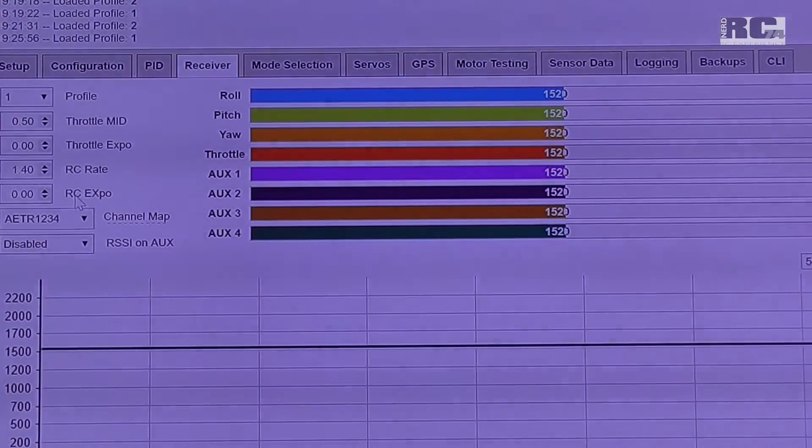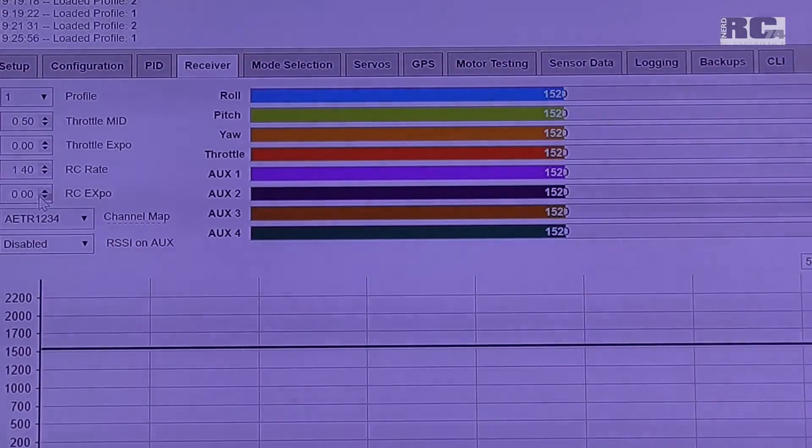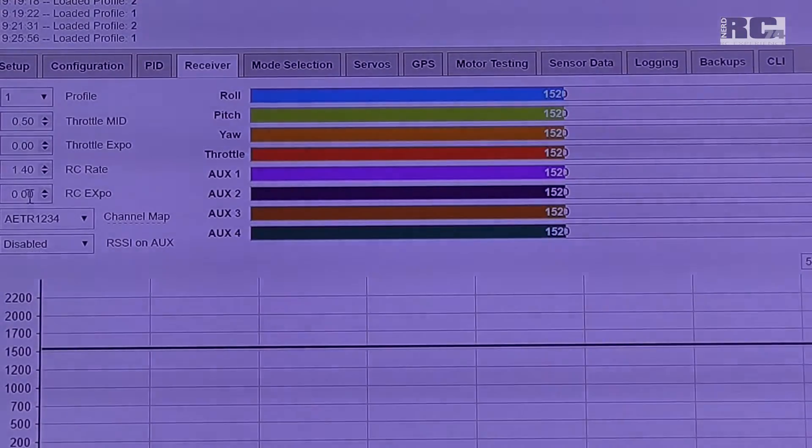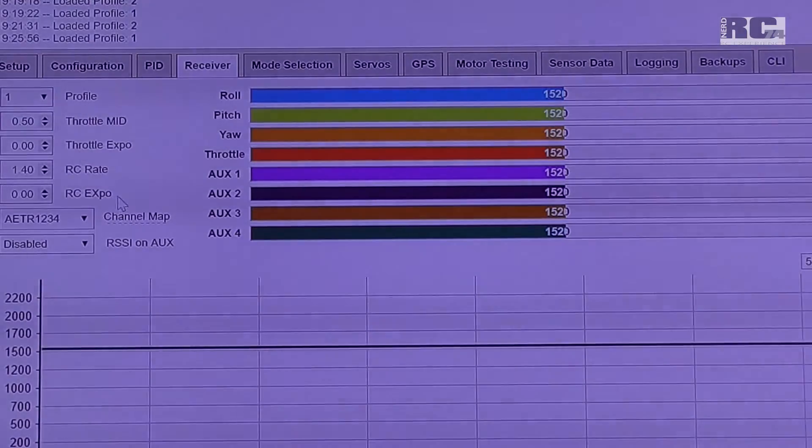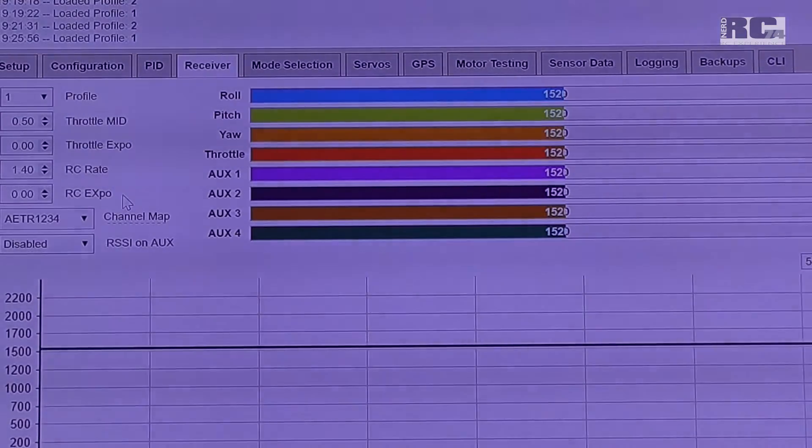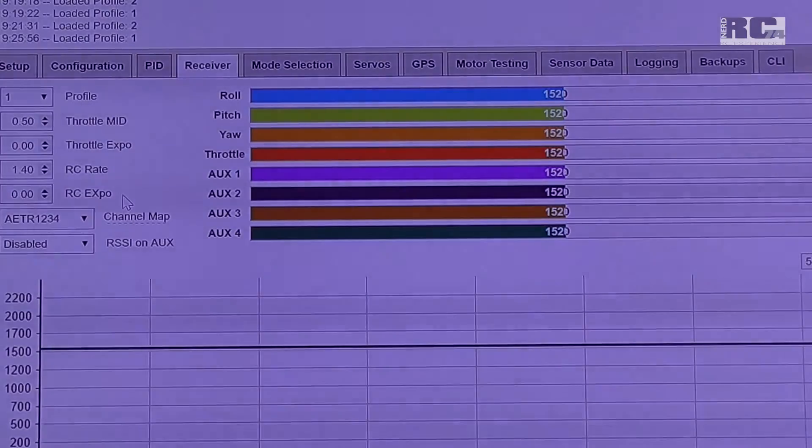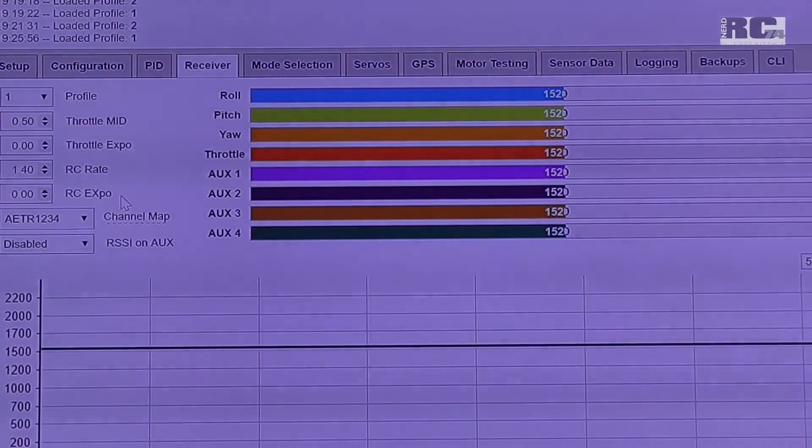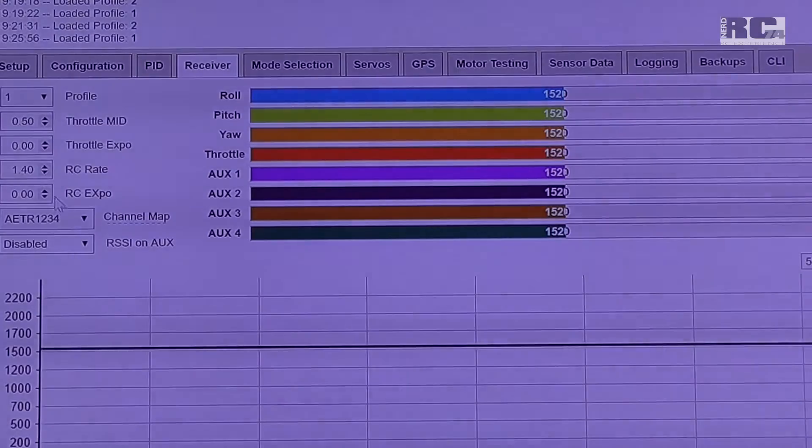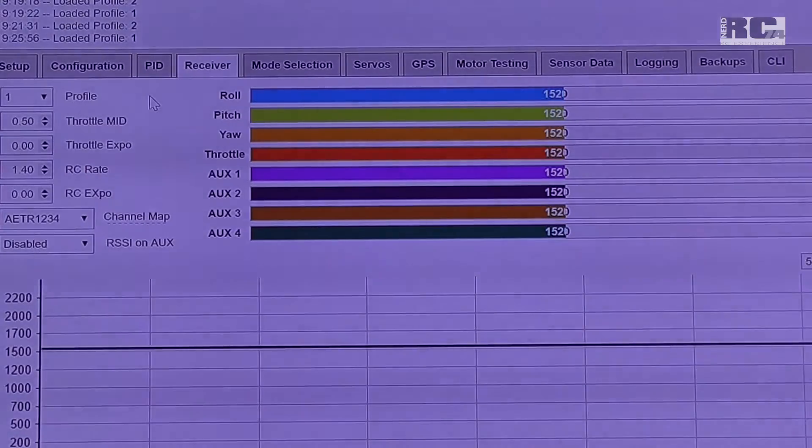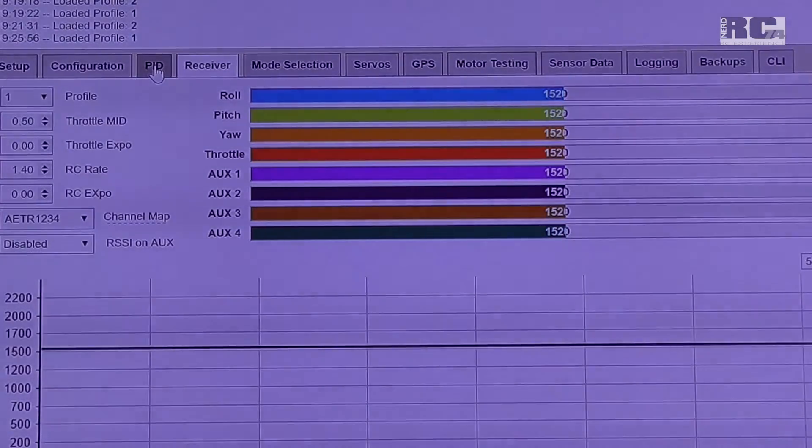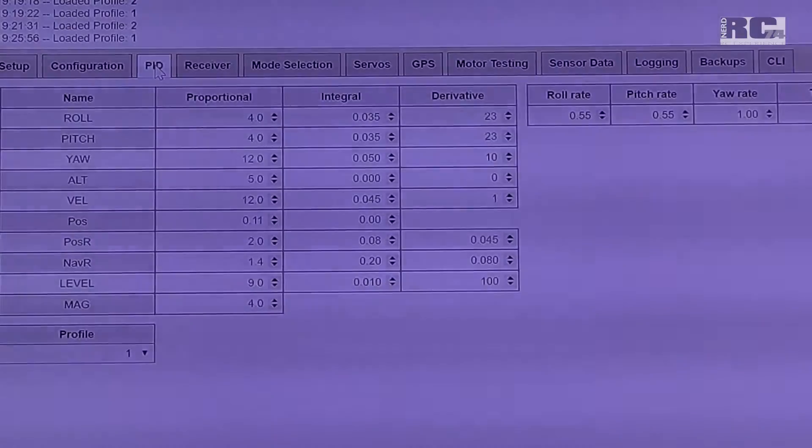The Expo, RC Expo, I took away completely to 0.0 because I like the copter to react very direct also around center stick, and that's how it really works pretty nice for me.